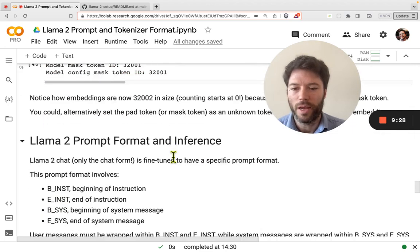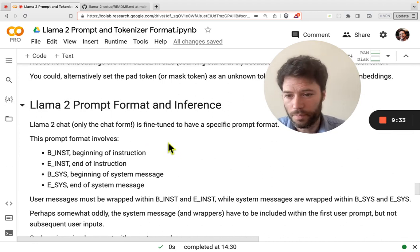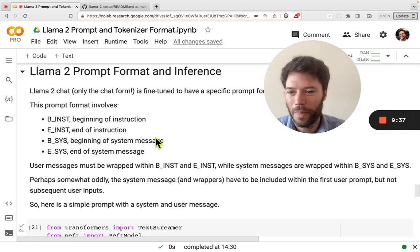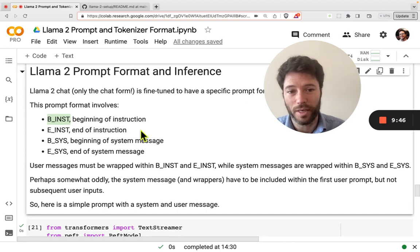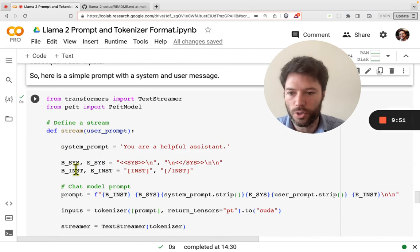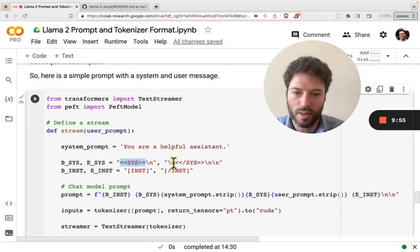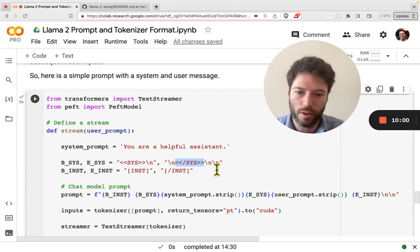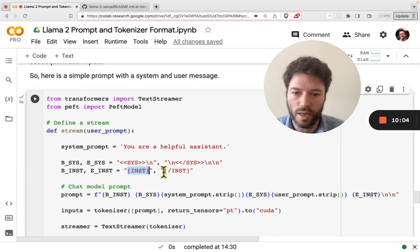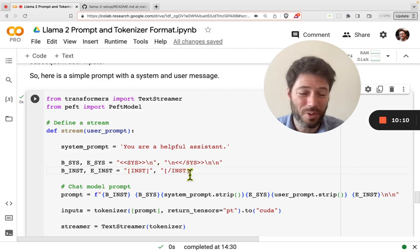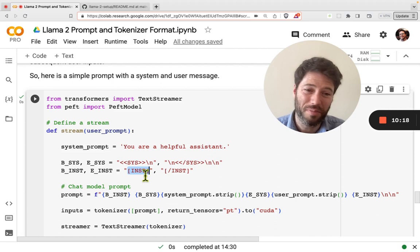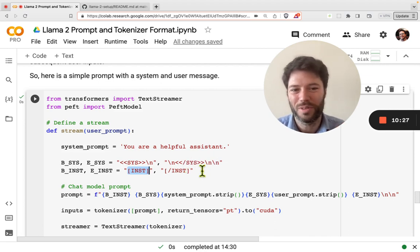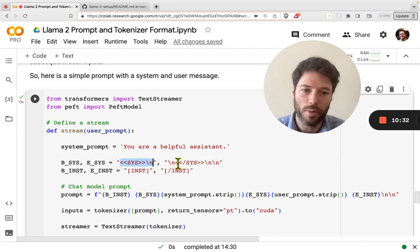LLaMA uses a fairly unique prompt format. There's a specific code for the beginning of an instruction and its end, and also for the beginning and end of a system message. At the start of the system message you have [SYS] and at the end [/SYS] between angular brackets. At the start of each instruction you have [INST] and at the end [/INST]. Importantly, these are not tokens in the vocab — [INST] is often tokenized as two tokens, and [/INST] might be three tokens — but the model is tuned to expect these mini-sequences.